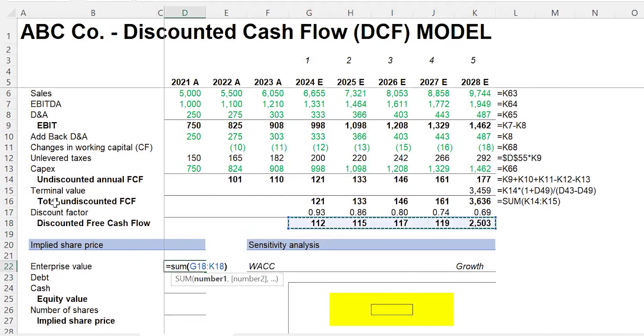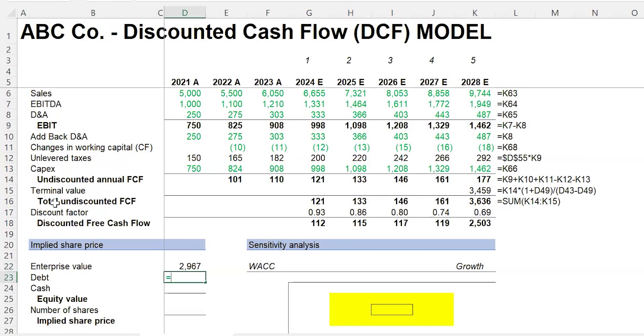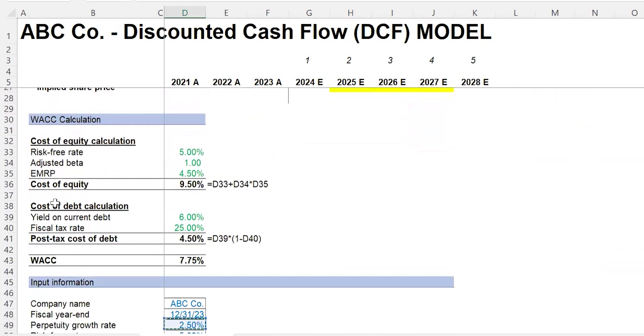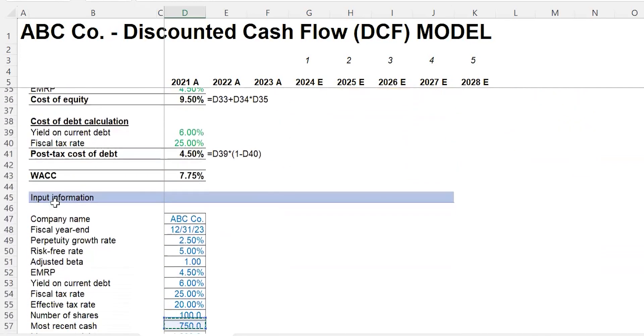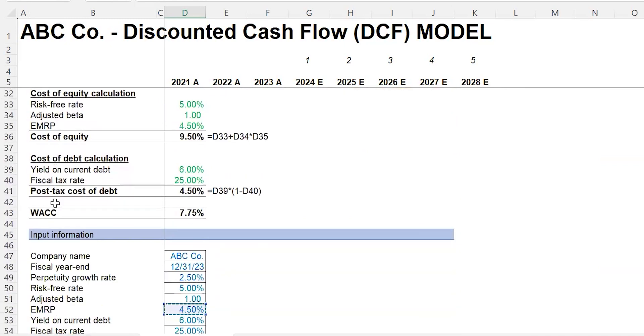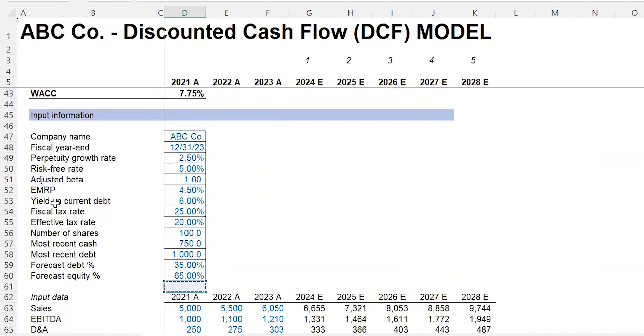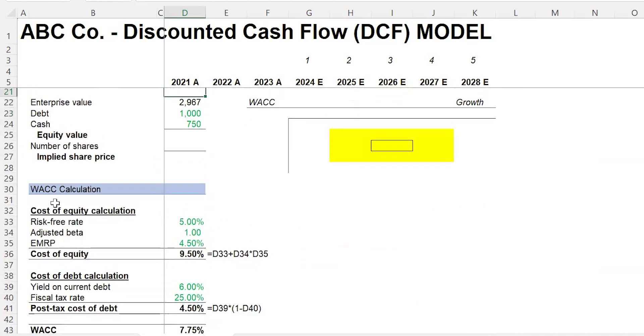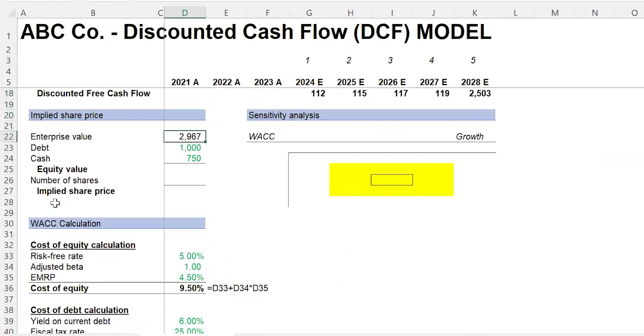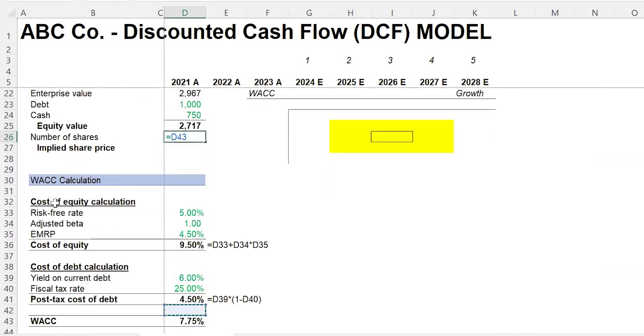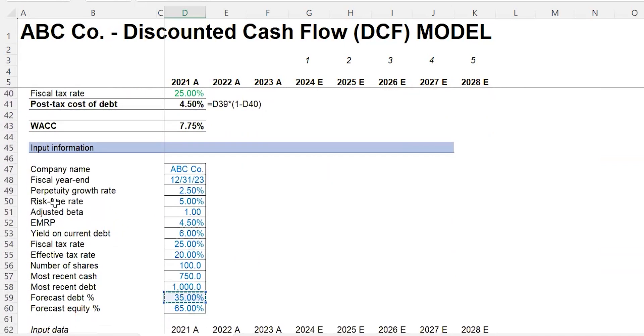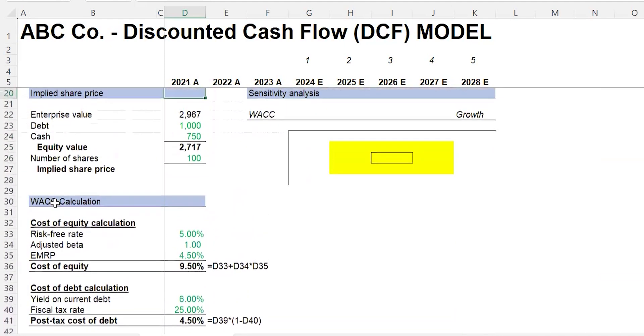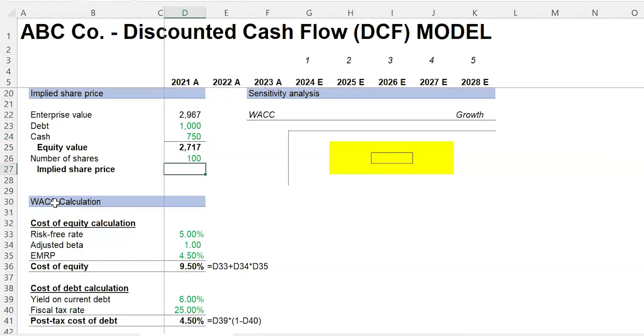The next thing we need to grab is the debt, which is down here. We see the debt is a thousand. We also have to grab the cash—cash is 750. So the equity value is going to be equals enterprise value minus debt plus cash. The number of shares is provided. Let's go grab that—one hundred. So we have equity value divided by number of shares: $27.17.